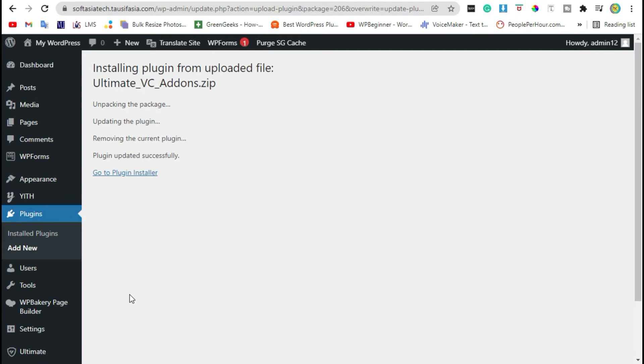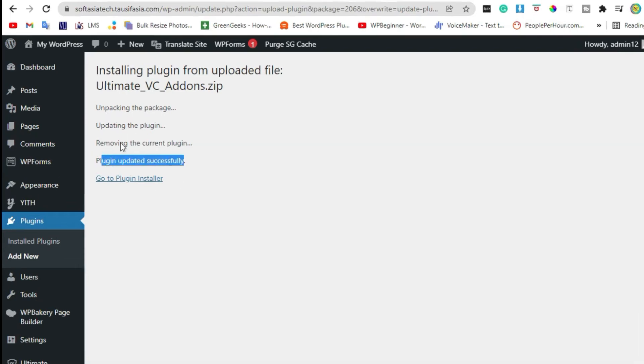Now your plugin was successfully installed. Go back to dashboard.